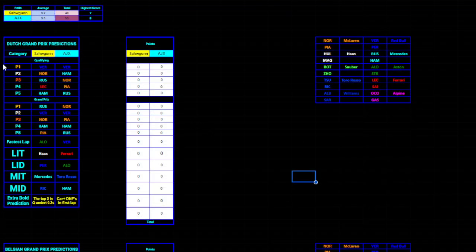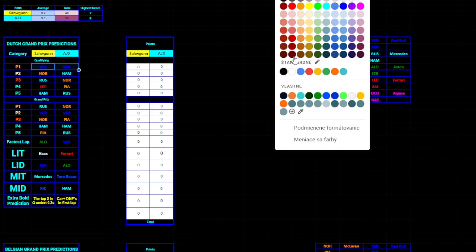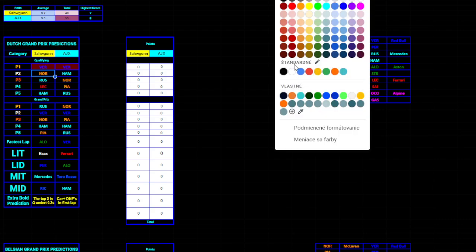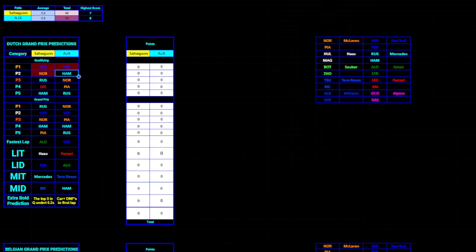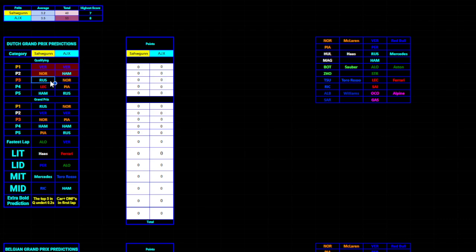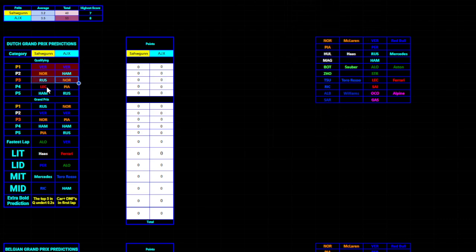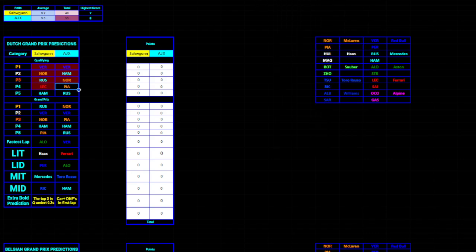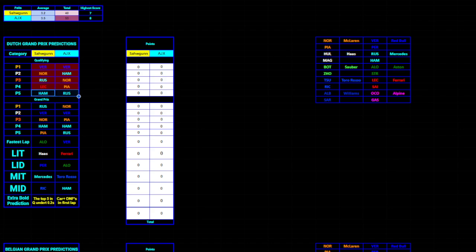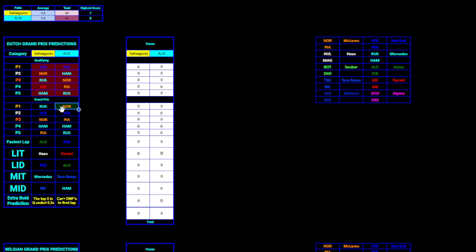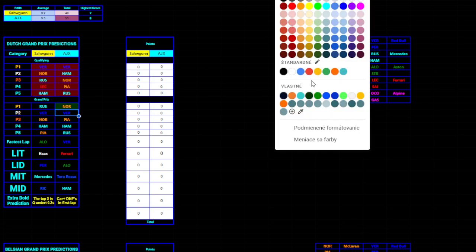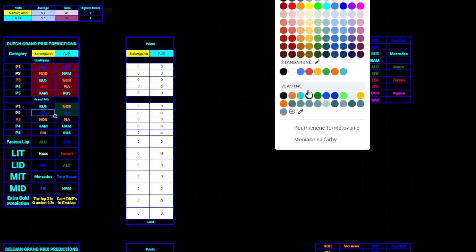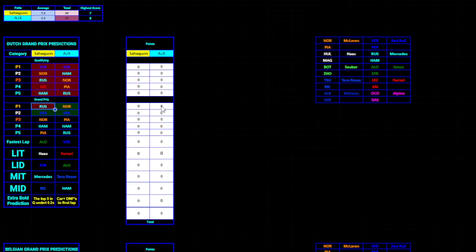Let's go to the predictions. Pole position was not Max Verstappen. Then P2 was Max Verstappen, so no points here either. P3 was Piastri, no points. P4 was, I believe, George, so no points here as well. And P5 was Perez, if I remember correctly. And no points here either. P1 for the Grand Prix, Lando Norris, ahead of Max Verstappen. So double points for the top two for Ajax, and only one point for me. So 2-2-1 lead already for Ajax.